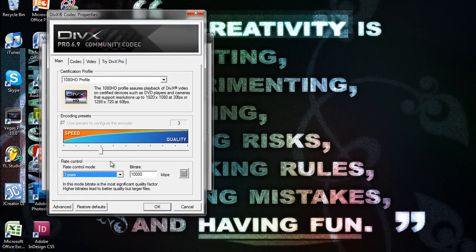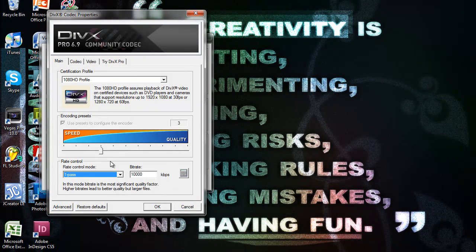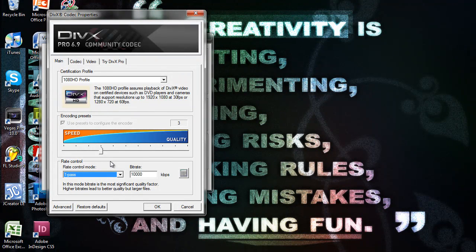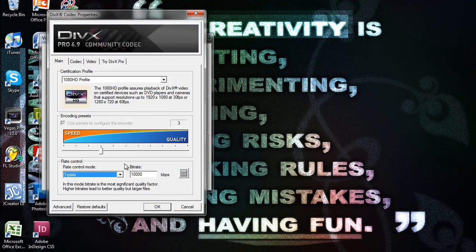Bitrate determines how big the video file is going to be and also the quality. So the higher the bitrate, the better quality and bigger file size, and vice versa.